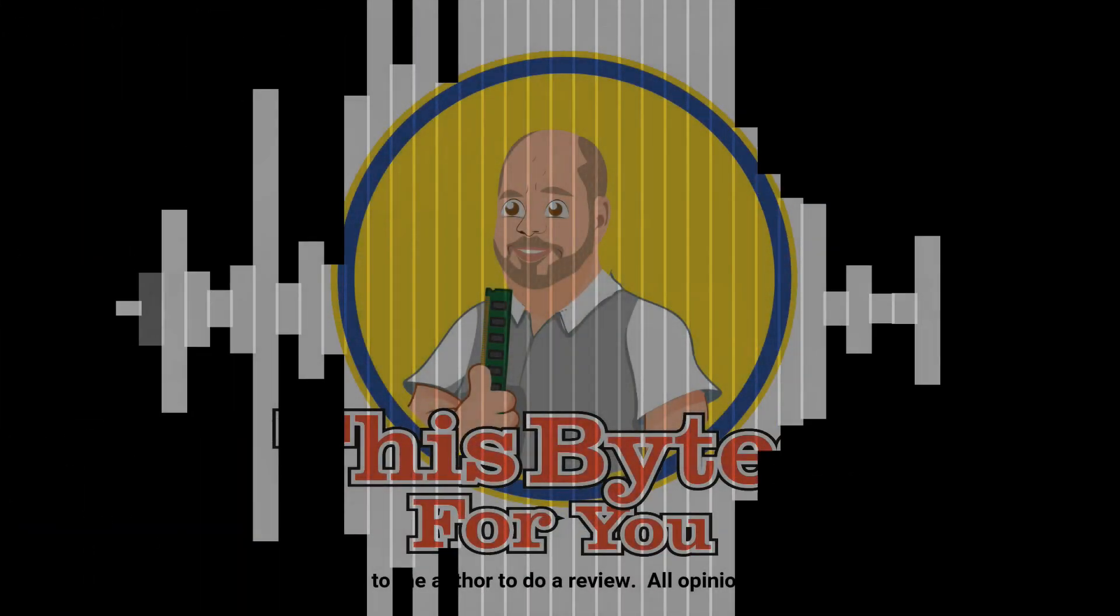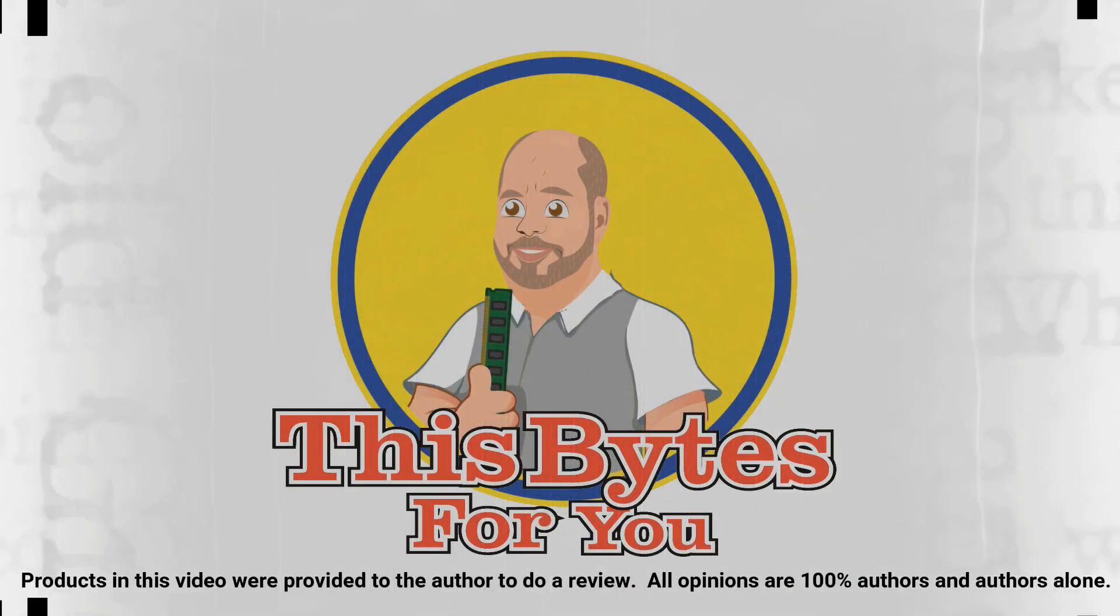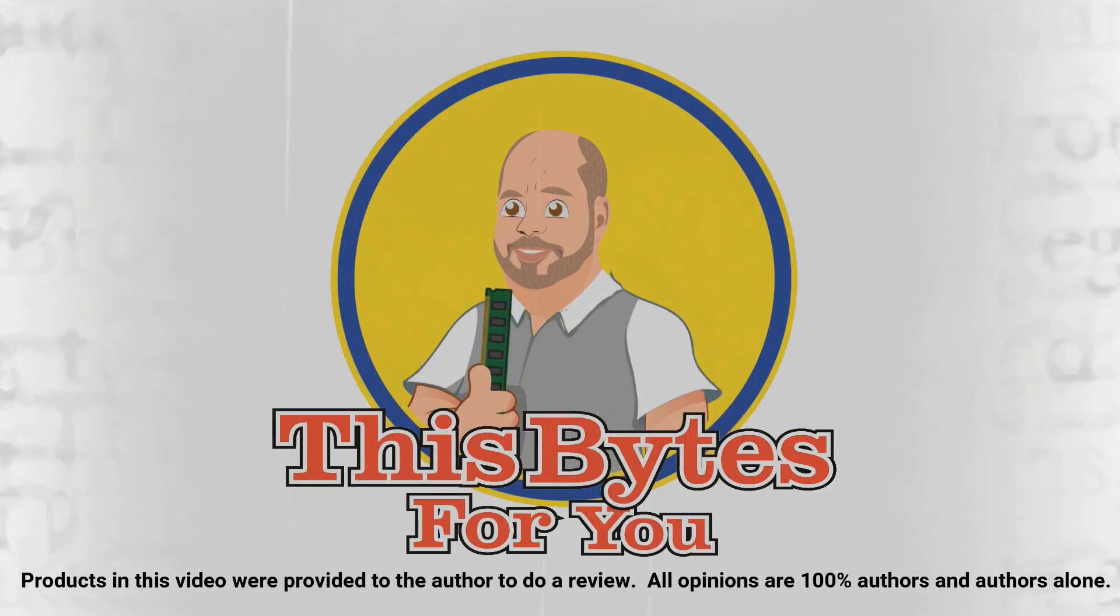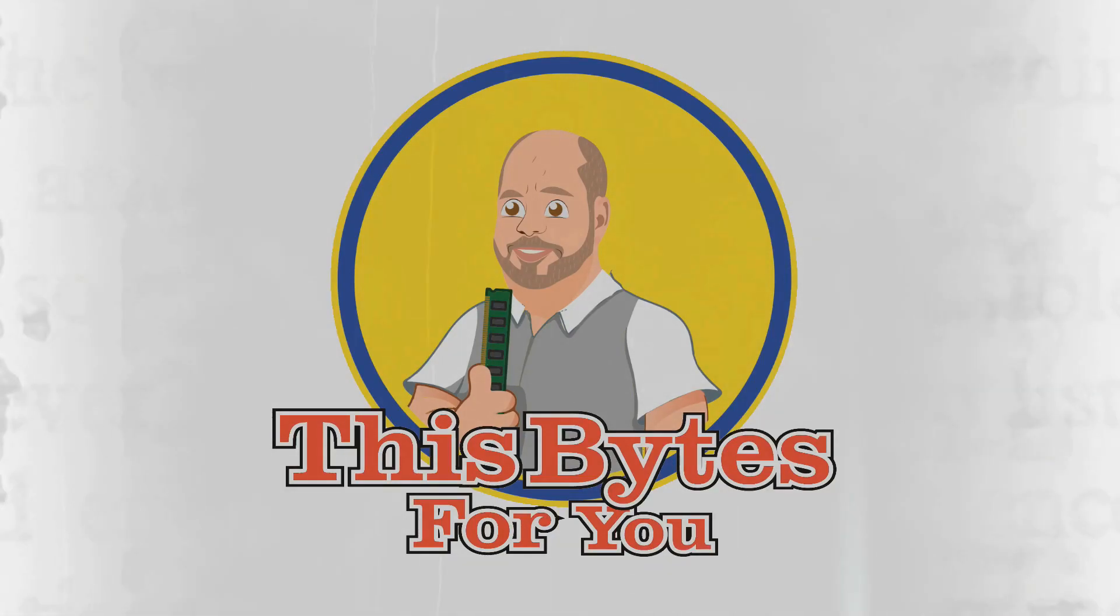Products in this video were provided to the author to do a review. All opinions are 100% the author's and the author's alone.